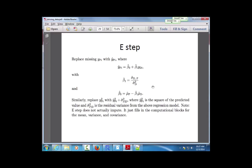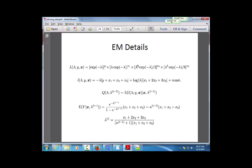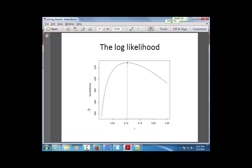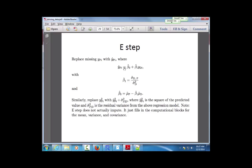The E-step involves computing an expected value of the missing piece as a function of the observed piece — similar to the Poisson example where the main piece of the E-step was the expected value of the missing data conditional on what was observed.